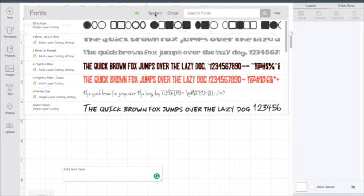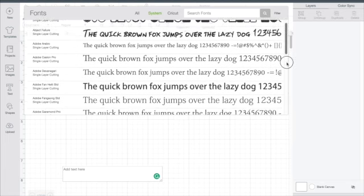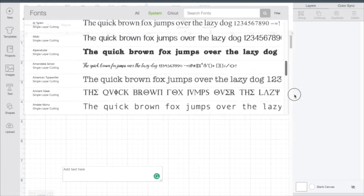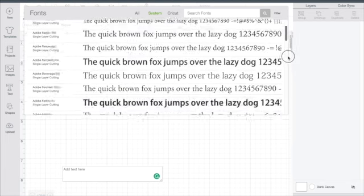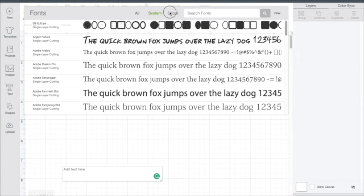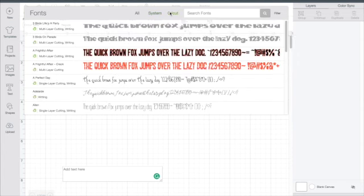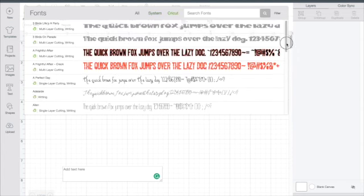System fonts are the fonts that are loaded onto your computer. Those are the fonts that you own. Cricut fonts are the fonts that Cricut supplies and are available for purchase.